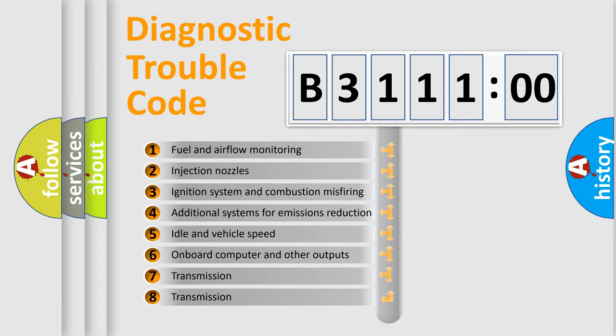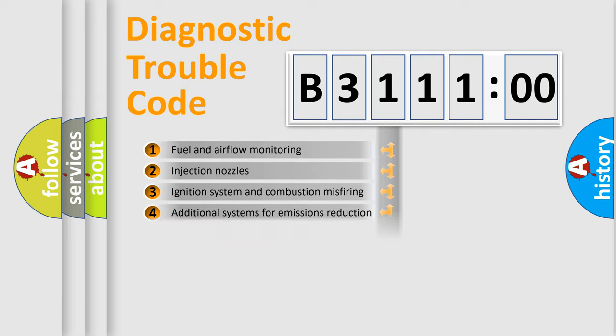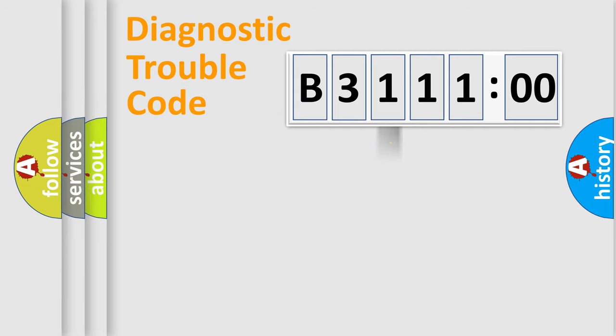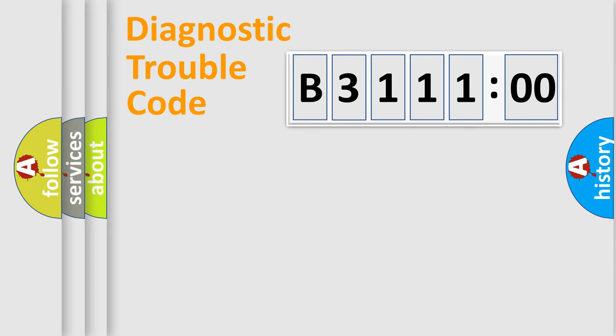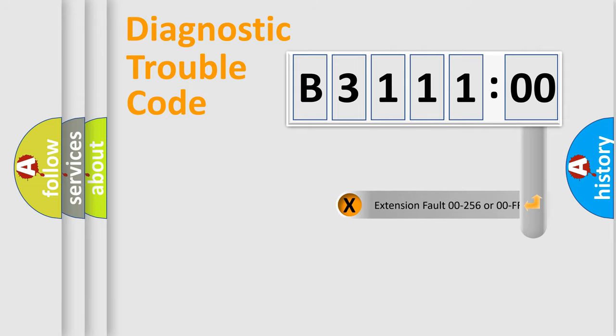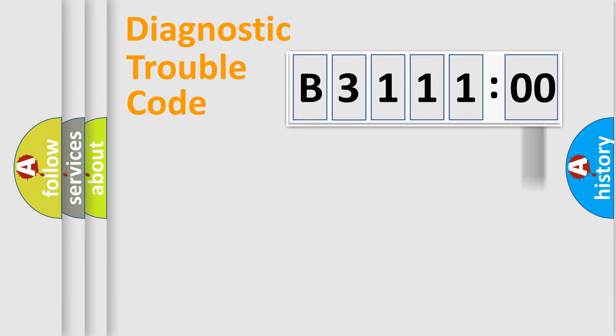The third character specifies a subset of errors. The distribution shown is valid only for the standardized DTC code. Only the last two characters define the specific fault of the group. The add-on to the error code serves to specify the status in more detail, for example, short to ground.